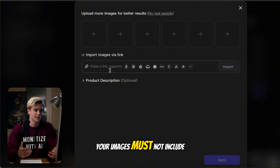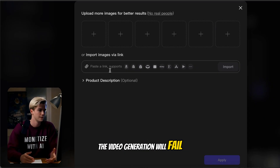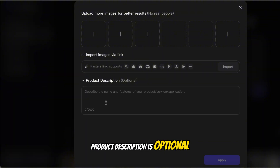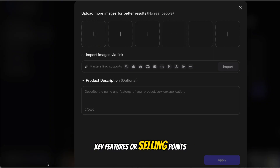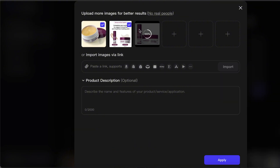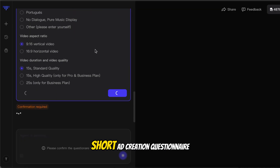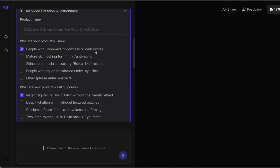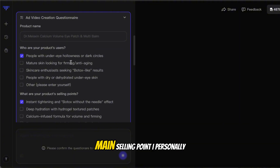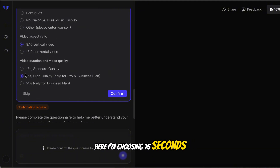Upload your product images or import them directly from a link. Very important tip: your images must not include real human faces, because this system is powered by Sora 2, and if your reference images include real people, the video generation will fail. Product description is optional, but I recommend adding a few key features or selling points. Upload multiple product images so the AI can show different details. You'll get a short ad creation questionnaire — choose target users, main selling point, target countries, script language, video aspect ratio, and duration. I'm choosing 15 seconds, high quality, then click confirm.